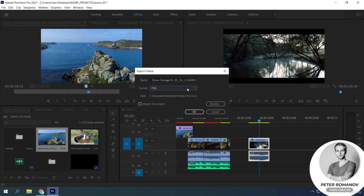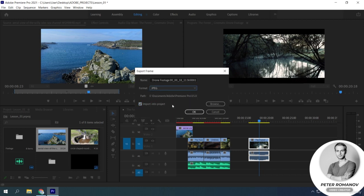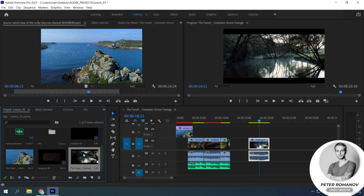If we need to export a file with an alpha channel, then we will choose PNG. If this file is used in the subsequent editing, we will enable the Import into Project checkbox. The frame will appear in our project panel. Then we can move to the timeline.